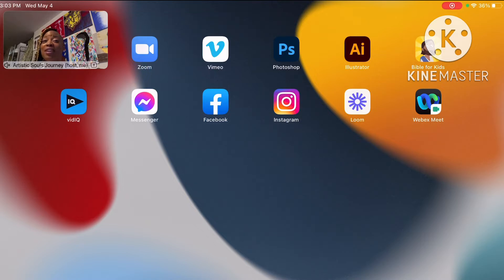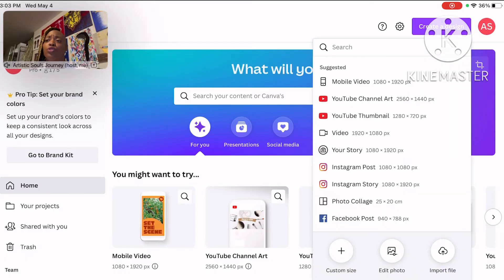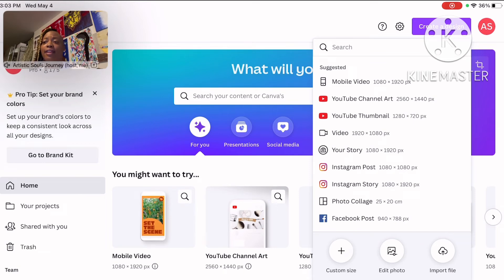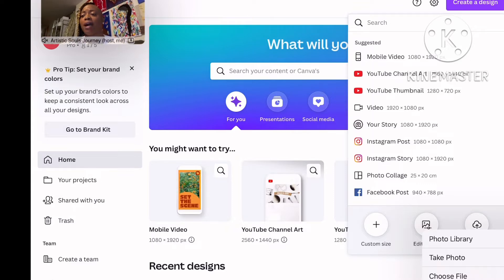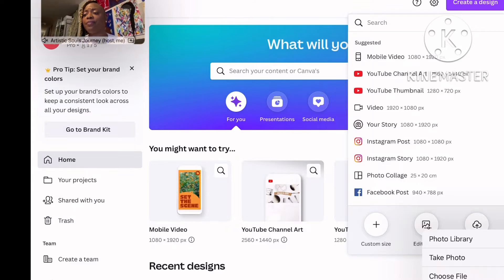I'll be doing this with my iPad Pro. I'm going to go to create a design and I'm going to edit my photo. I'm going to pick a photo from my library.